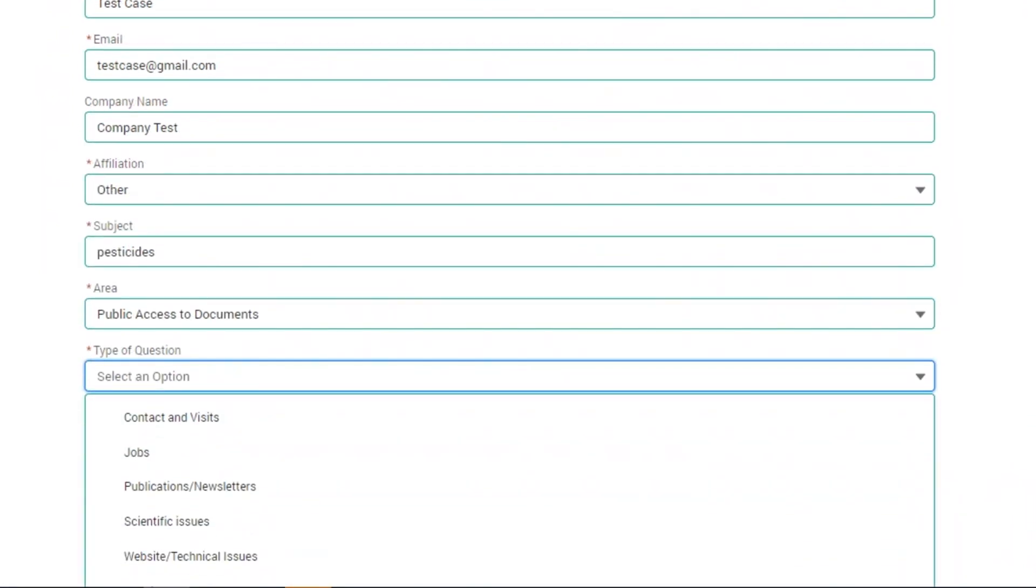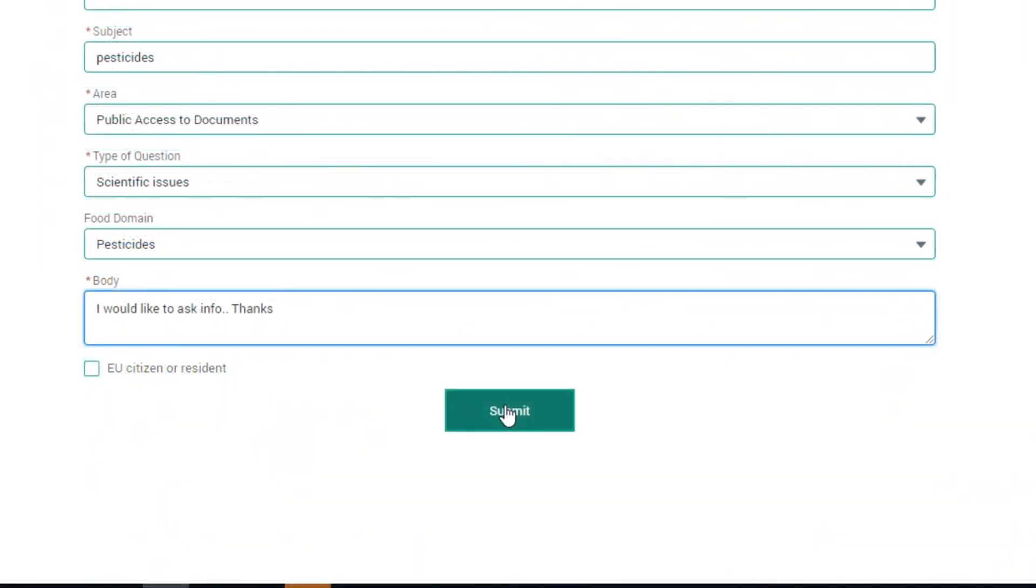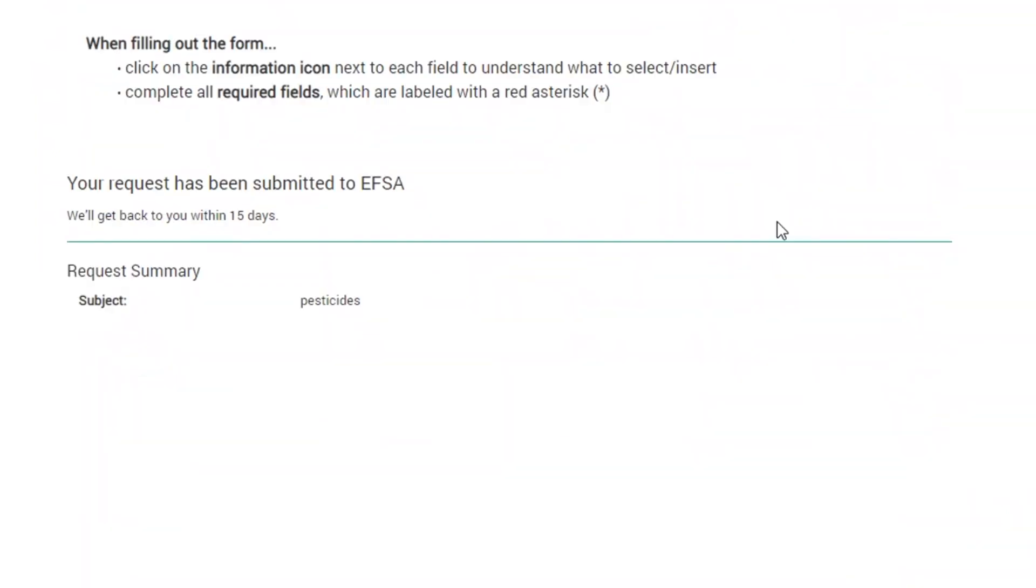When the form is complete, submit your question. EFSA will address your query within 15 working days.